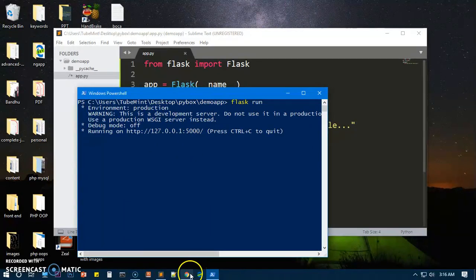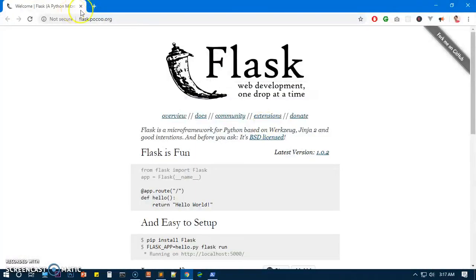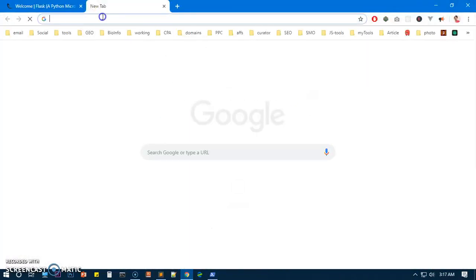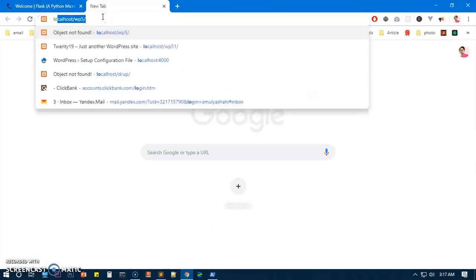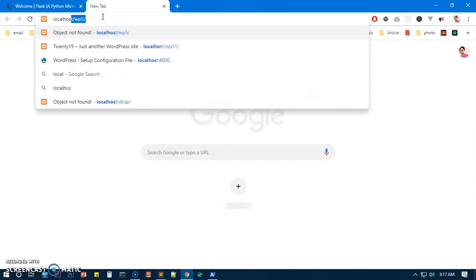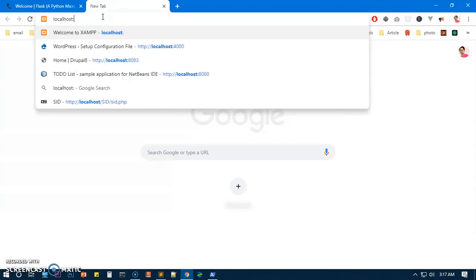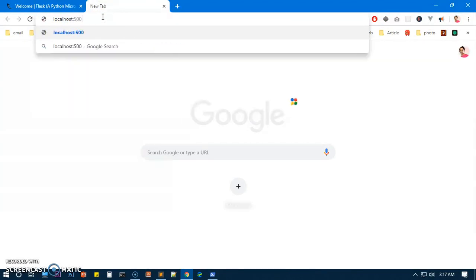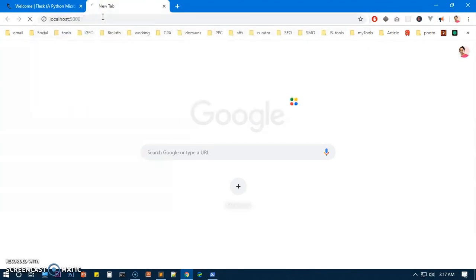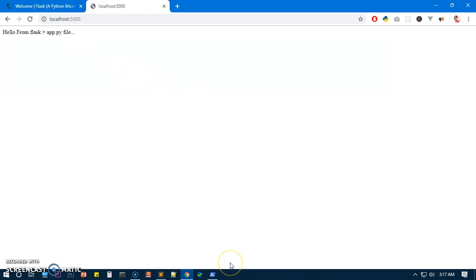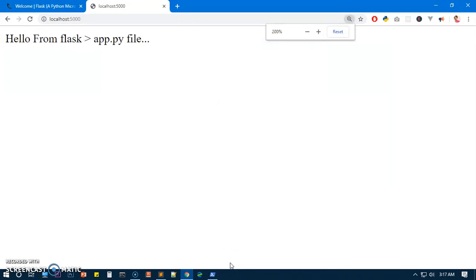So I can go ahead and check it here, localhost:5000. Here we are. So hello from flask app dot py. You can see it here.